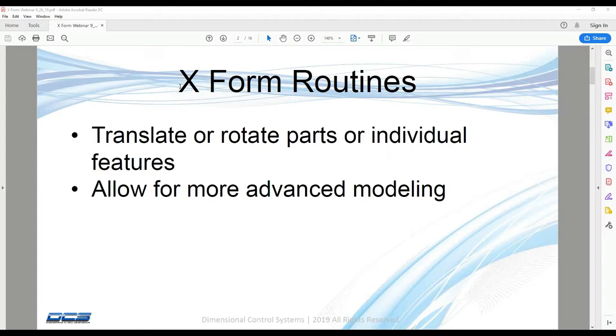So as you're running your simulation and you have different builds with different values, that value can update according to just your deviations and everything else that's going on in the model.